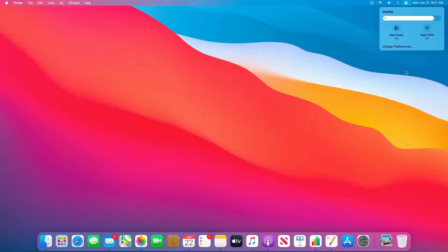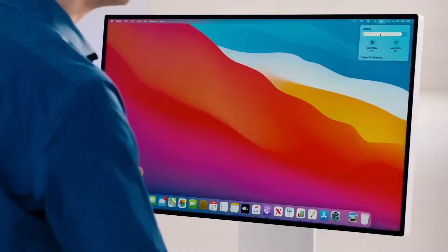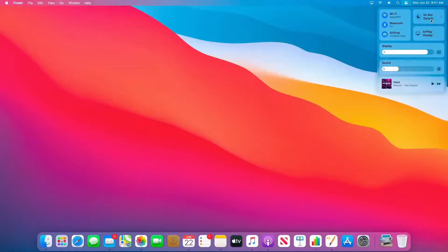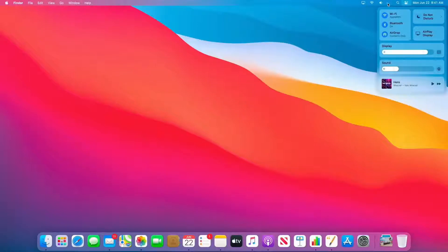And what's really cool is that I can customize the menu bar with any of these controls. So, say I want one-click access to Do Not Disturb. Well, I can just click and drag it right into my menu bar and customize just like that.